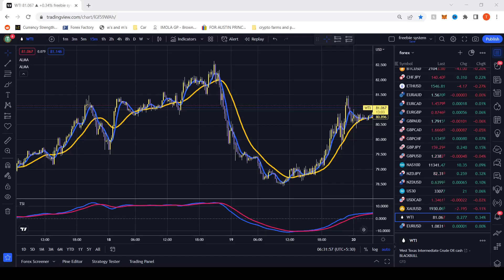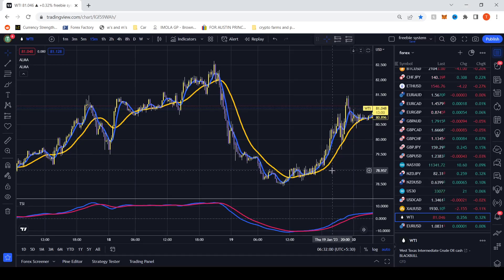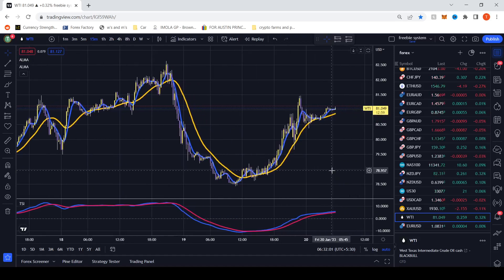Do you want to scalp oil like a pro? Well in this video I'm going to show you how. This is an entirely free method using exactly the maximum limits of free TradingView.